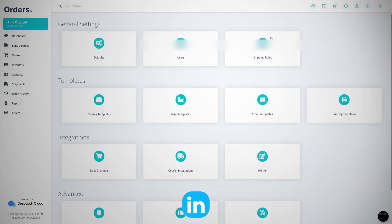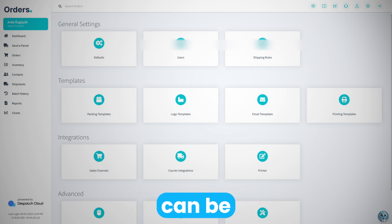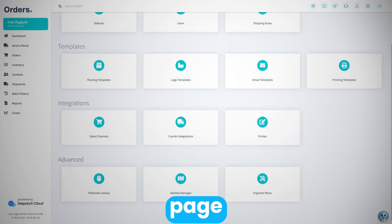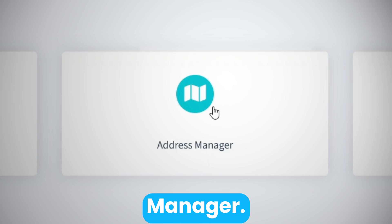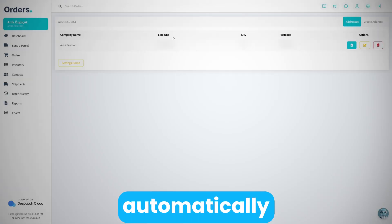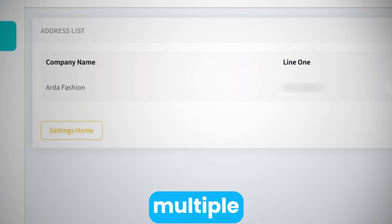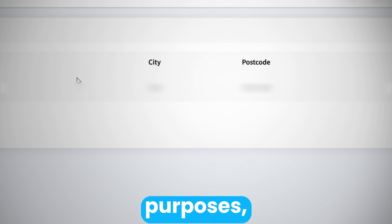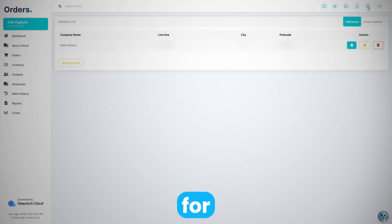This can be reached by coming to this page and scrolling down. You'll see a card called Address Manager. Now Address Manager automatically takes your company address, but if you have multiple addresses that you use for different purposes, you can add them here.